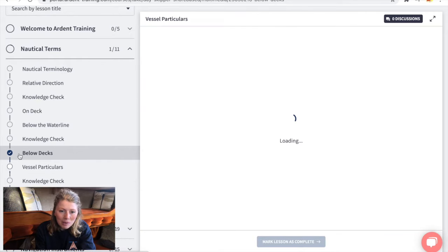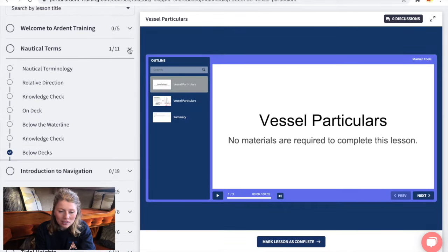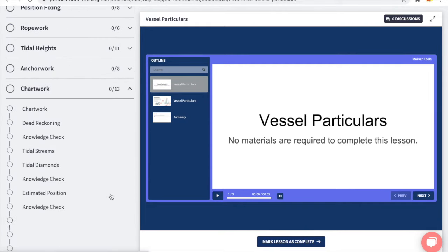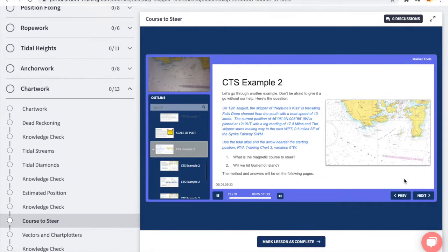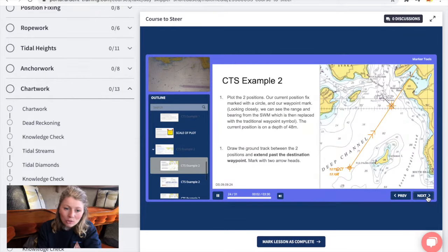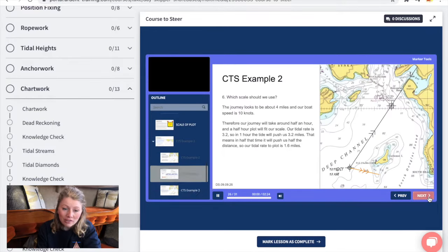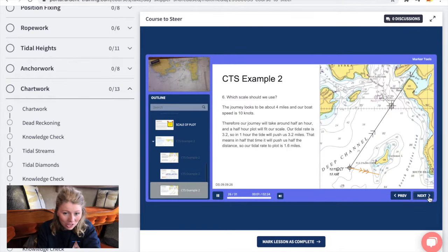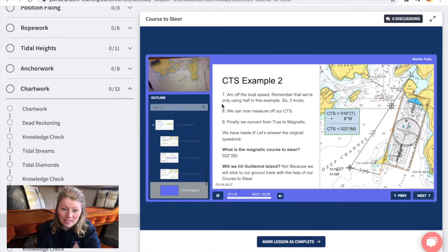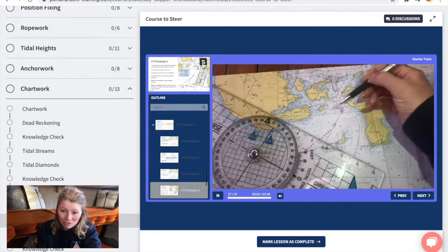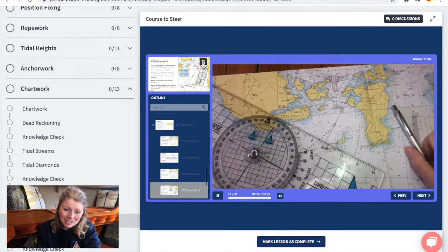Now let's skip ahead a bit and look at another lesson. As the course progresses we will tackle some more challenging topics — for example this lesson where we have to learn to pre-empt the effects of the tide in order to plot a course to steer. We have made all of the example exercises with a first person view so they should be really easy to follow.